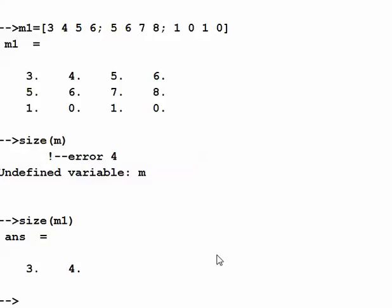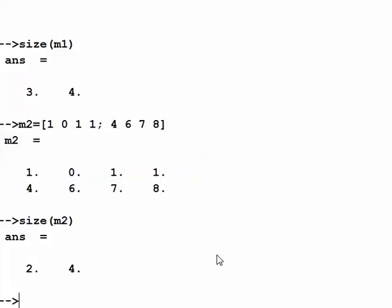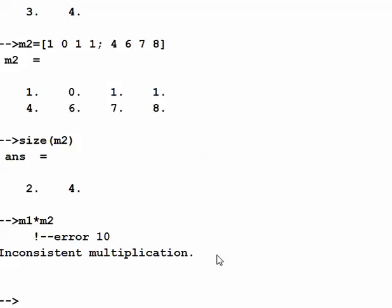Now let's define another matrix m2, making it a 2 by 4 matrix with entries 1 0 1 1 in the first row and 4 6 7 8 in the second. Size of m2 is 2 by 4. We can't directly multiply m1 by m2 because the matrix multiplication size rules are inconsistent — m1 is 3 by 4 and m2 is 2 by 4.